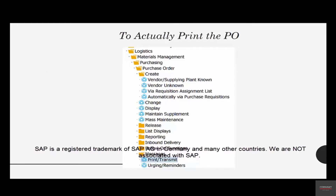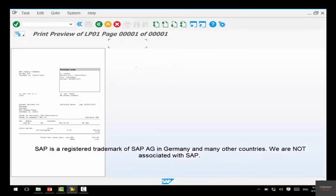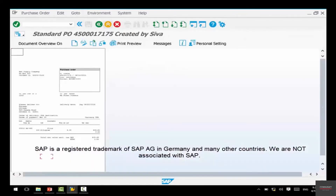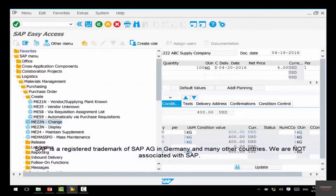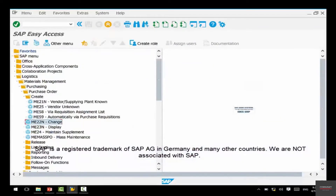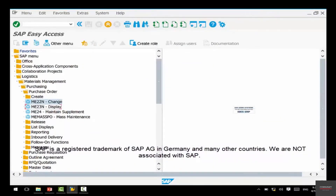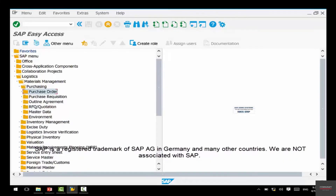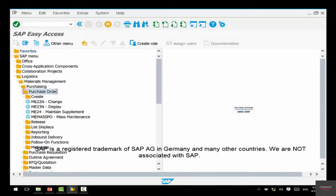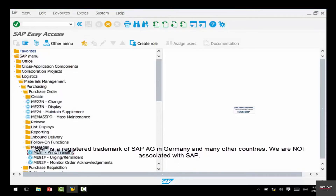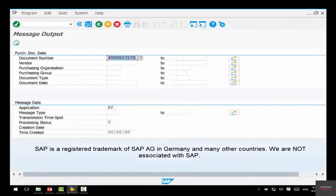Go back and click on 'Messages' under the purchase order section. If you look under purchase order in the menu, you have 'Messages' — open that up. This is where you actually print the purchase order. Double-click it and your latest purchase order number is right there.